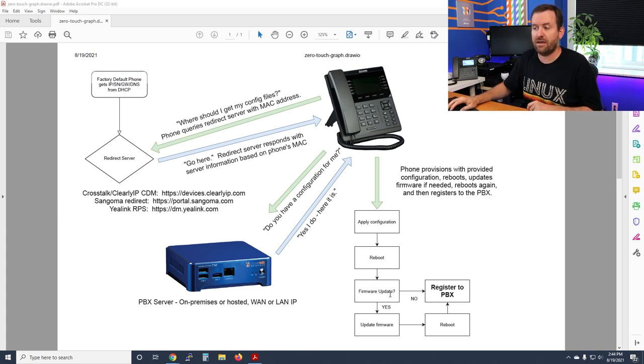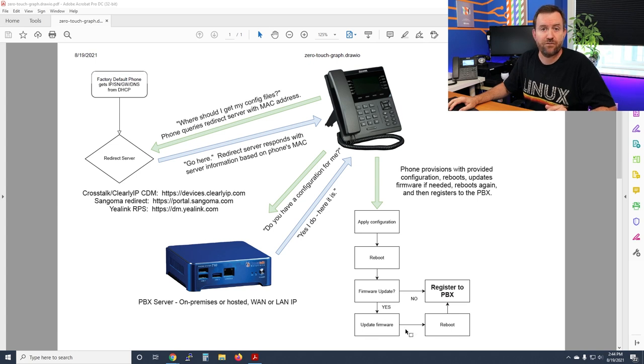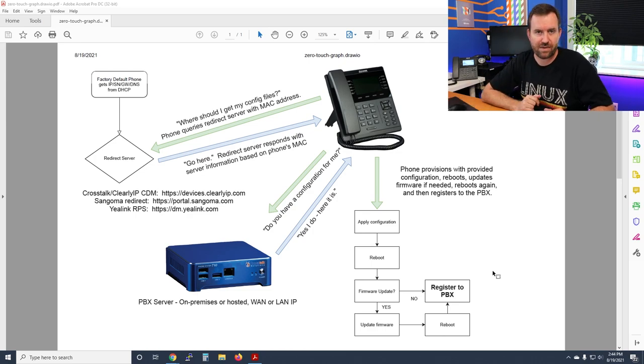So the phone, from a factory default state, has reached out to the redirect server, which told it where the PBX server is. The PBX server has given the phone its extension information. The phone applies that configuration and reboots. On reboot, it performs a firmware check — if it has the latest firmware, it registers straight to the PBX. If not, it updates the firmware, reboots one more time, and then registers.